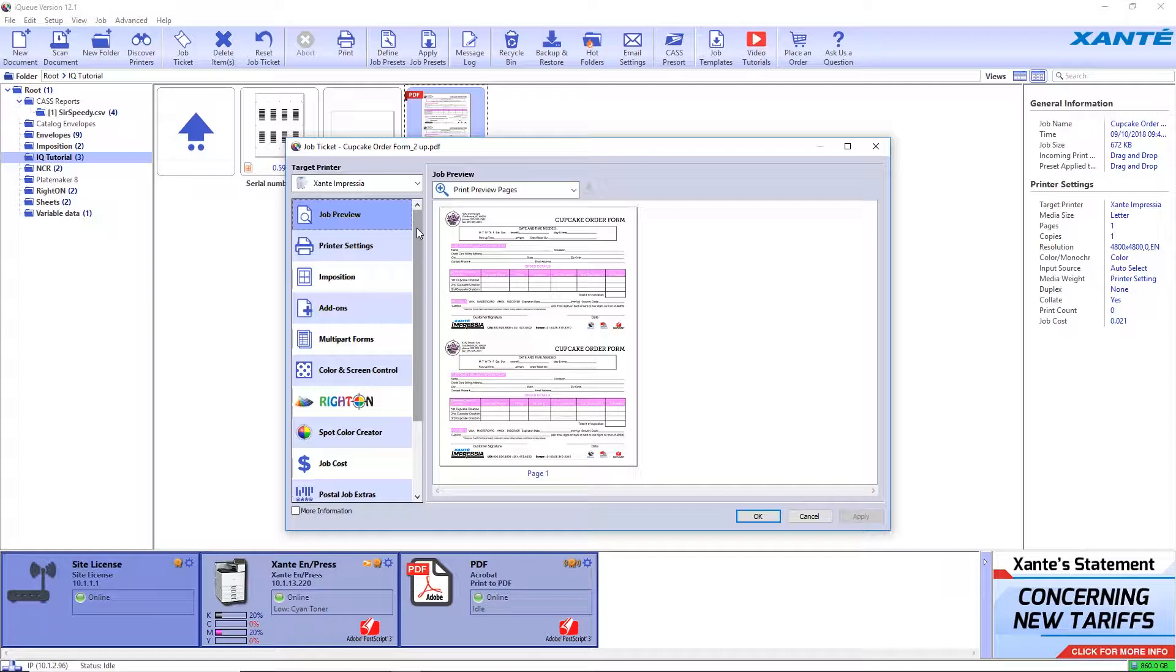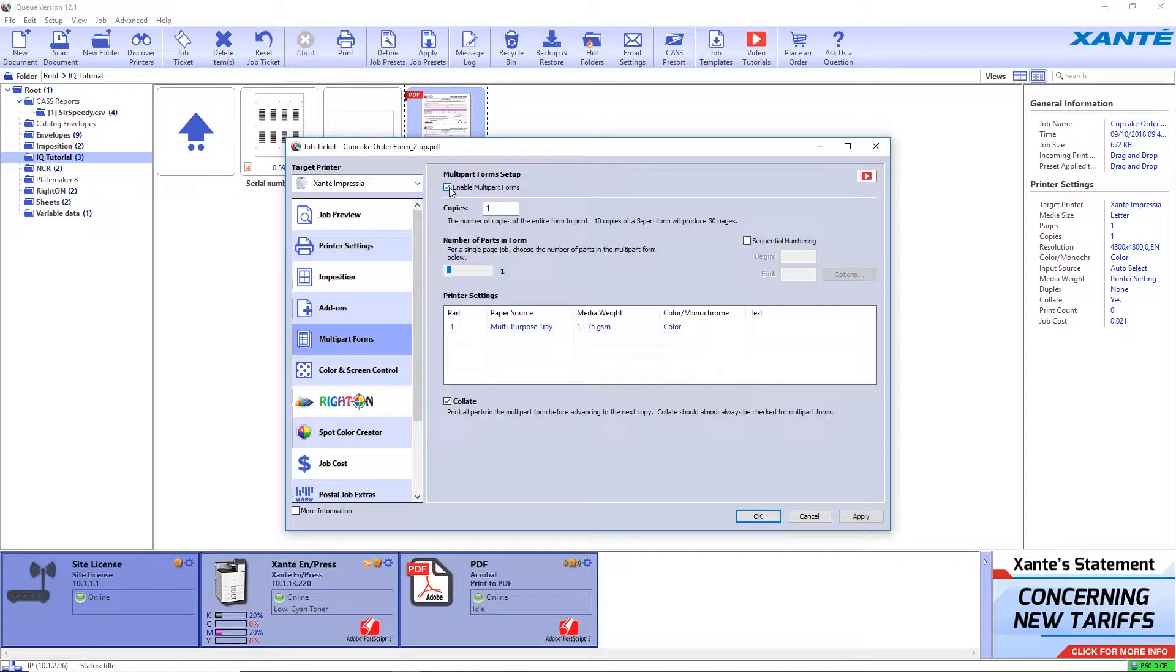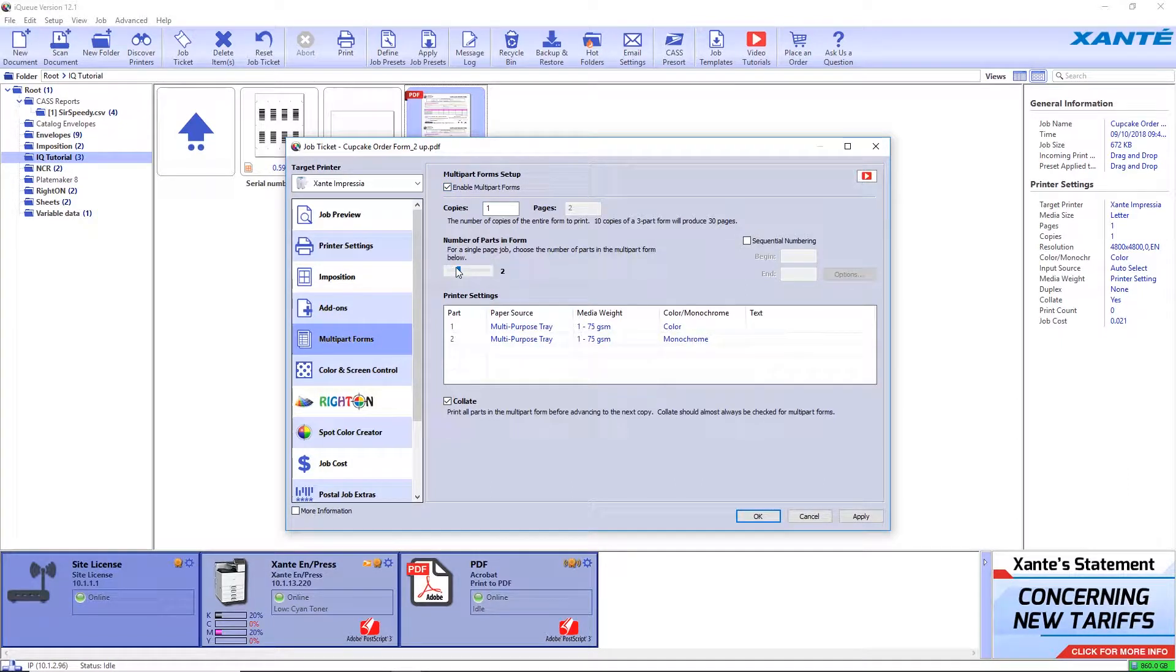After bringing the file into iCUE, click on multi-part forms. Click the checkbox to enable multi-part forms and move the slider to the number of parts in the form.